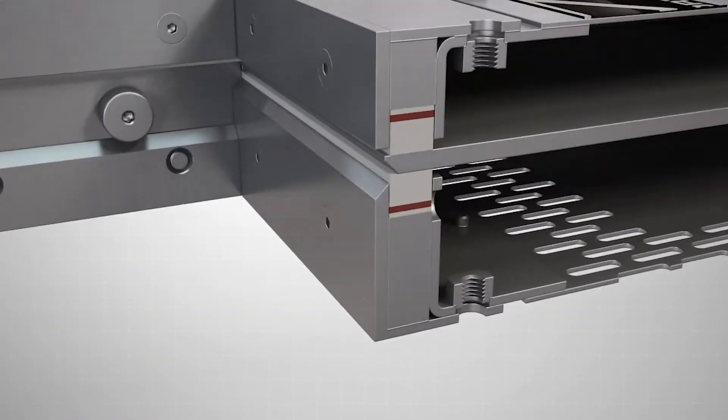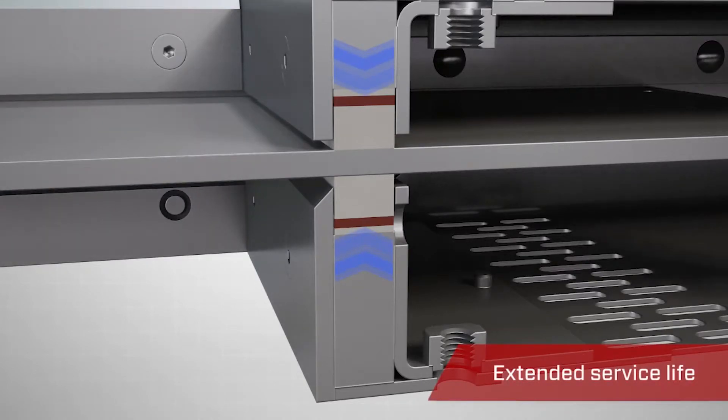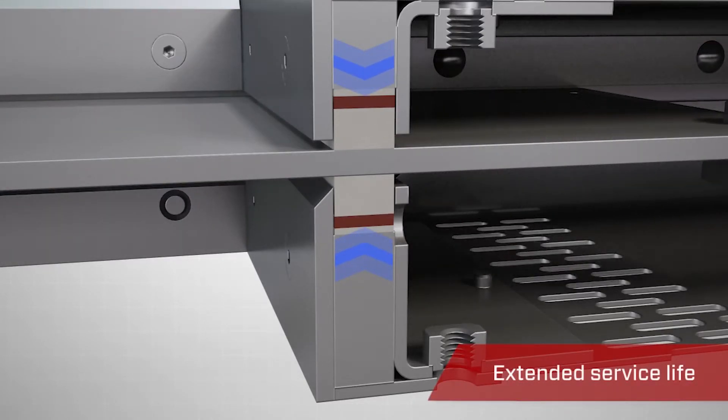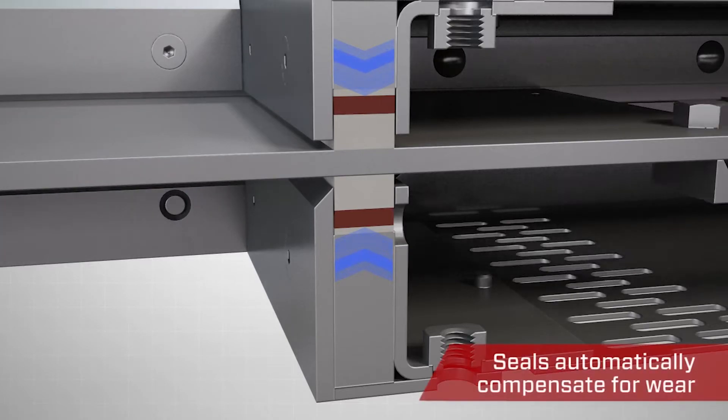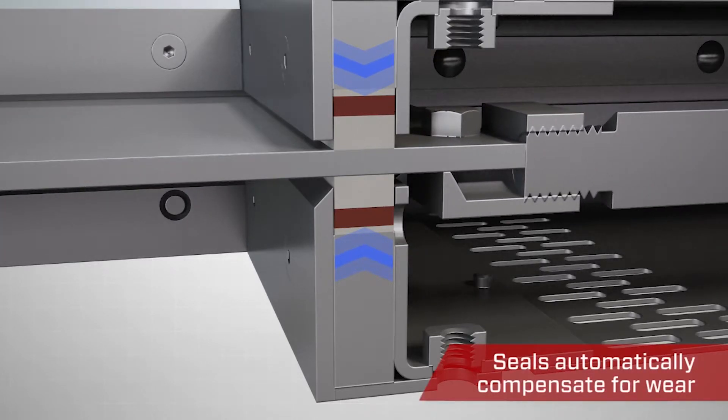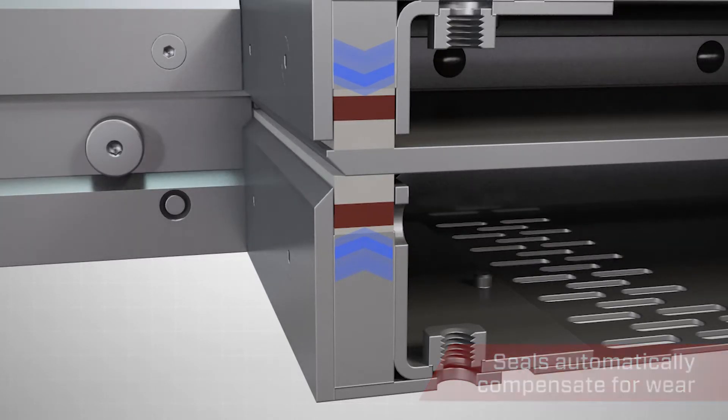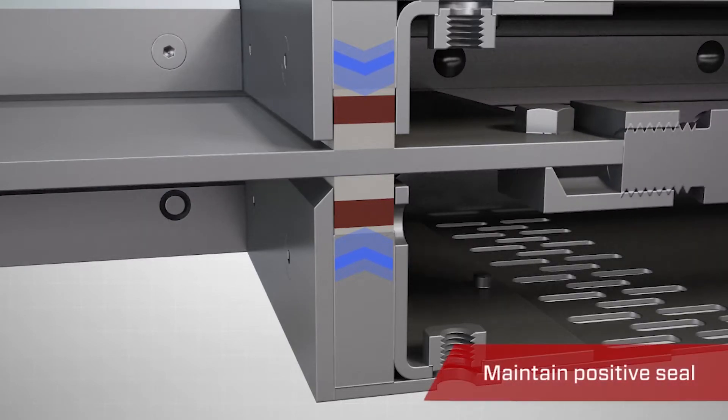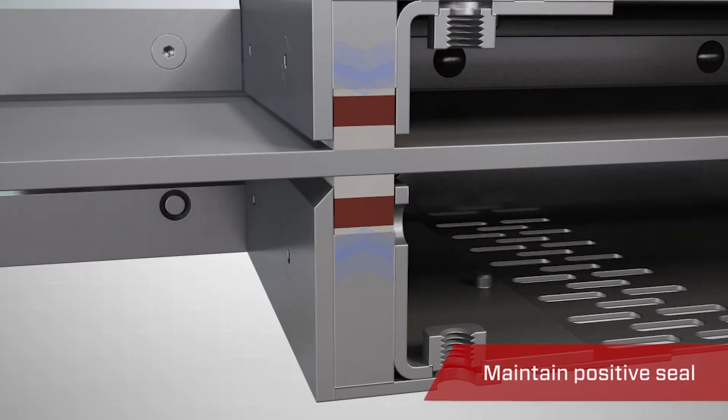Our innovative, live loaded seals extend the service life of the valve by compensating for wear. Hard polymer seals are continuously forced together by the compressed rubber backing, maintaining a tight seal even as the polymer begins to wear.